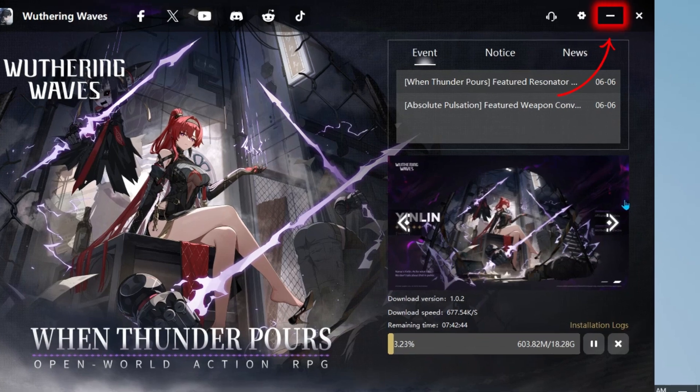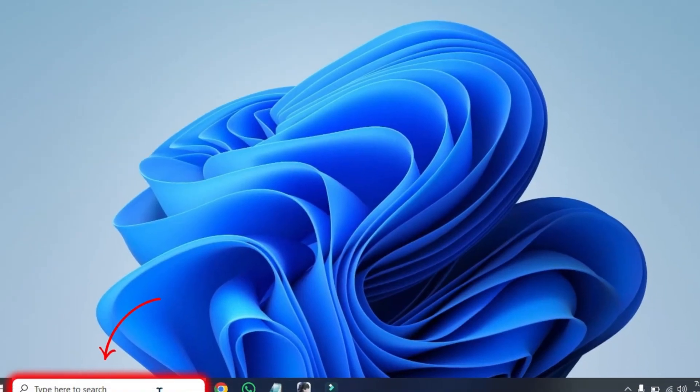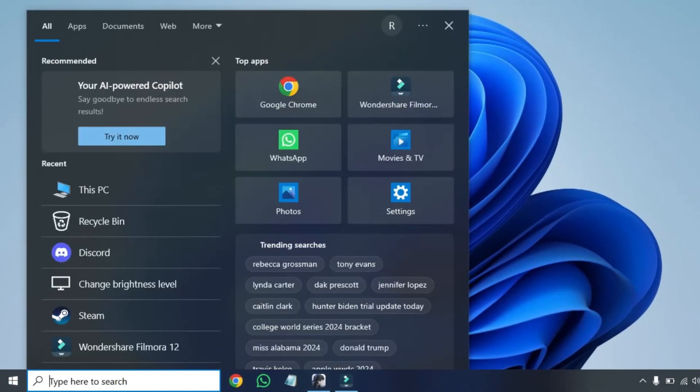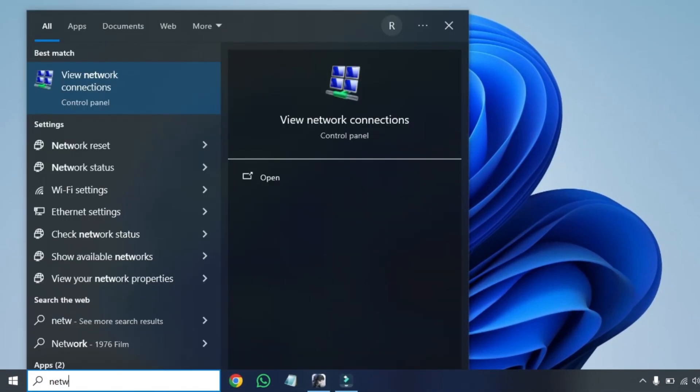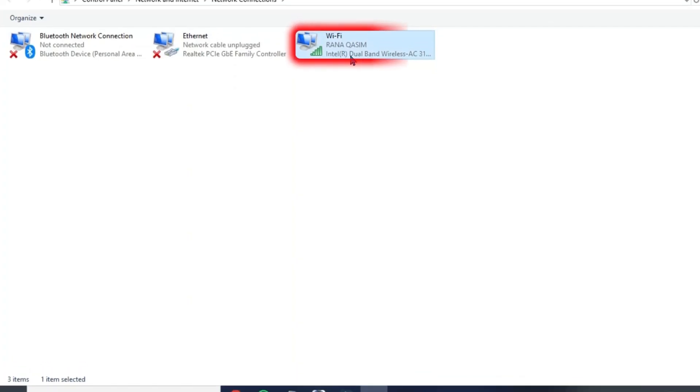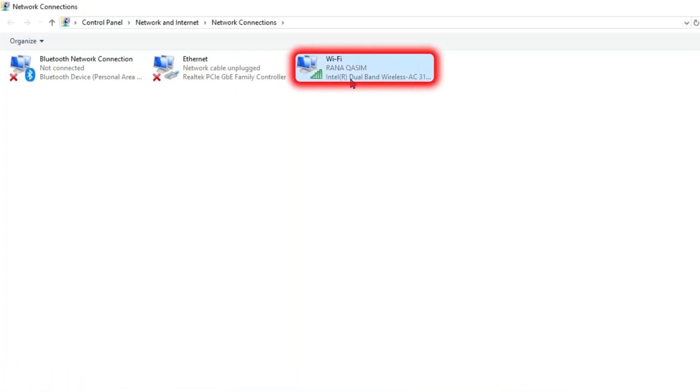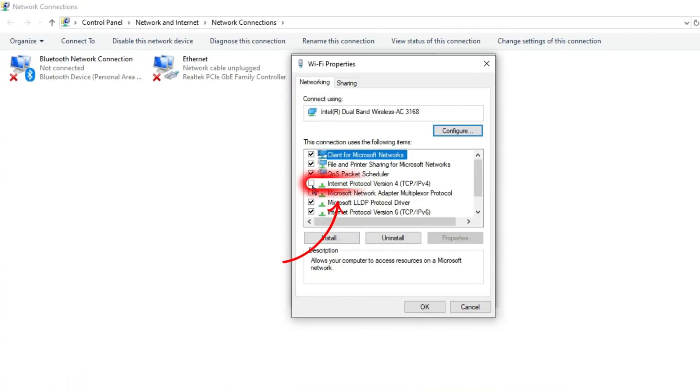To fix this issue, minimize it and click on search and search for 'view network connections'. Then open it and it will show your WiFi connection. Double click to open it and open its properties.